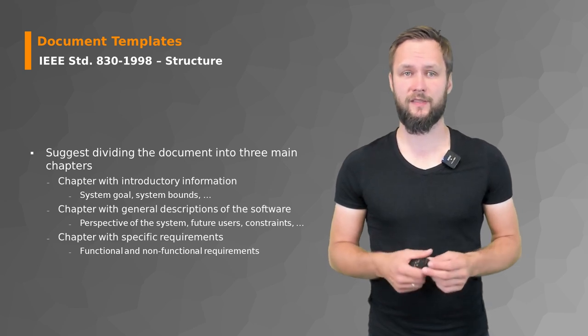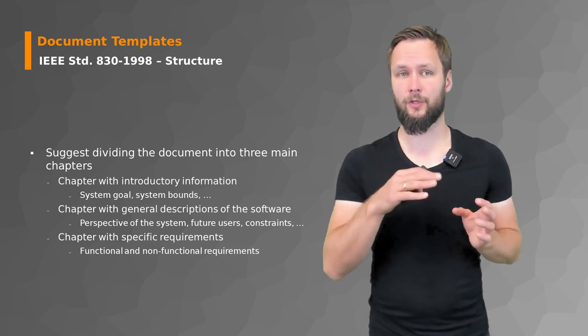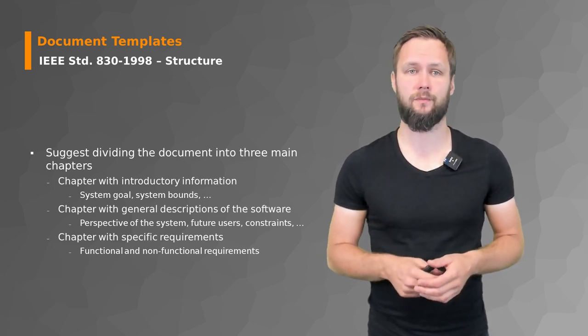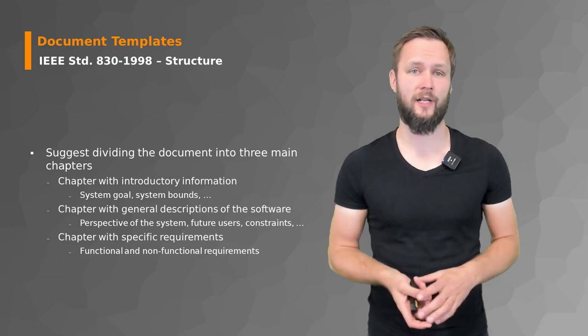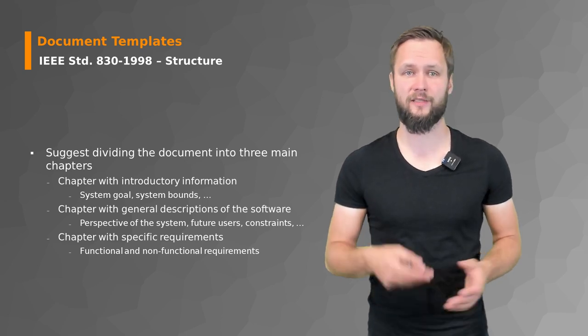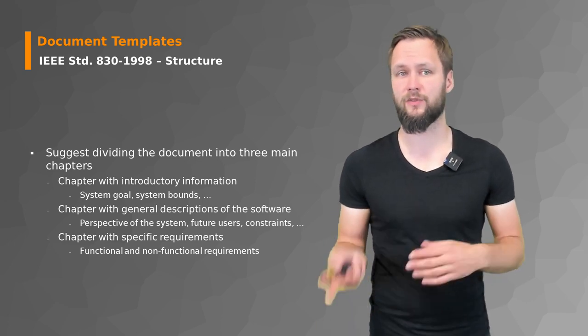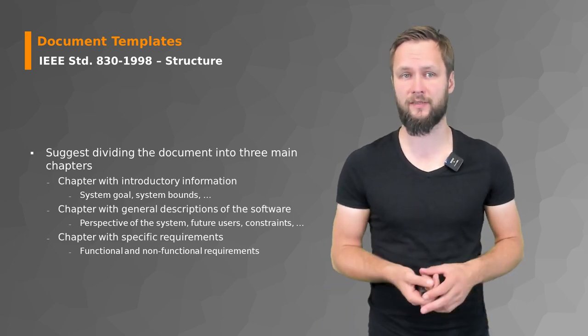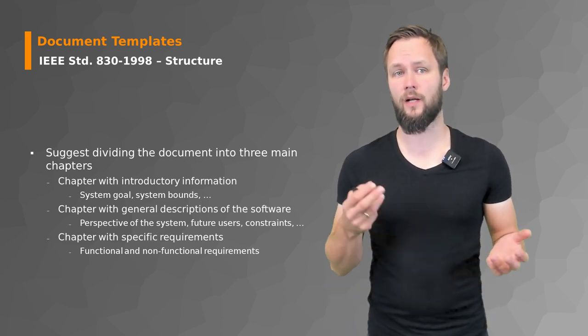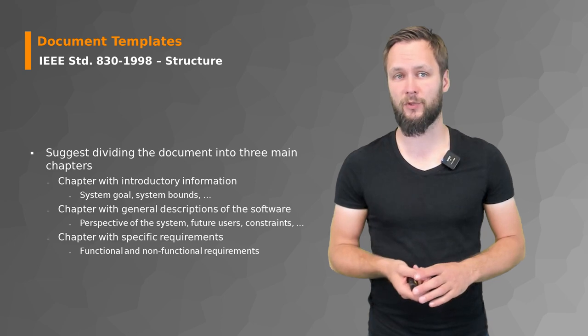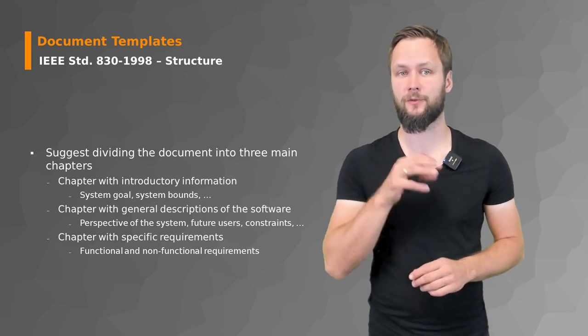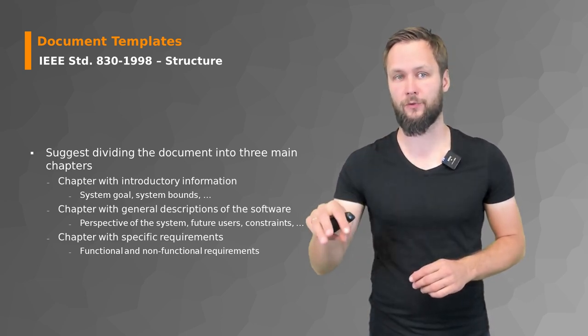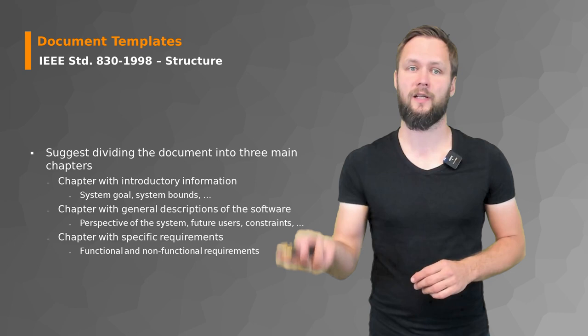The structure suggested by the IEEE Standard 830 suggests dividing your document into three main chapters. The first contains introductory information like the system goals and the system boundaries.